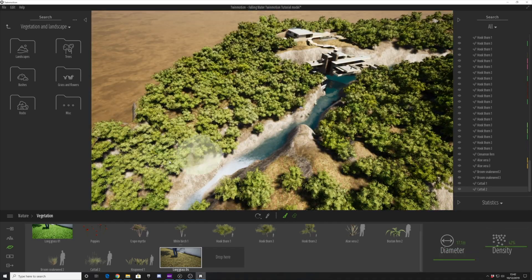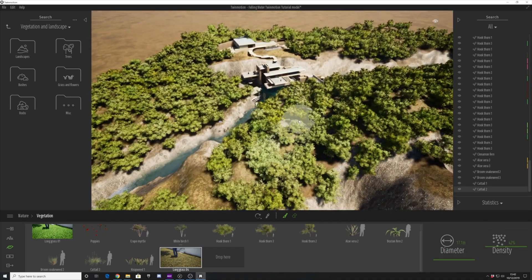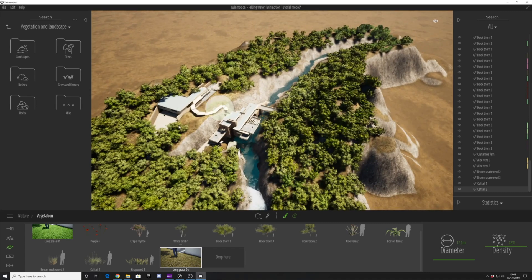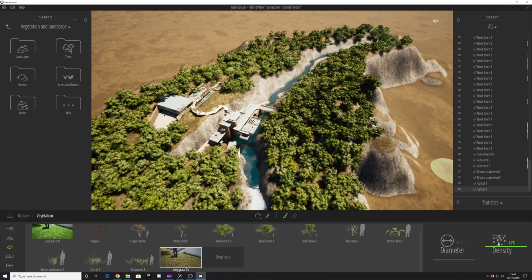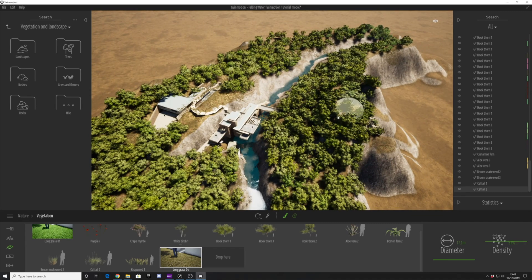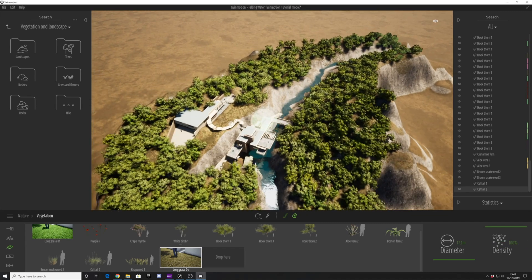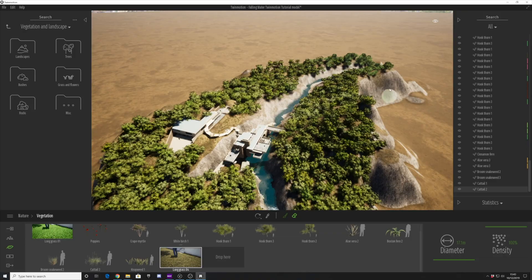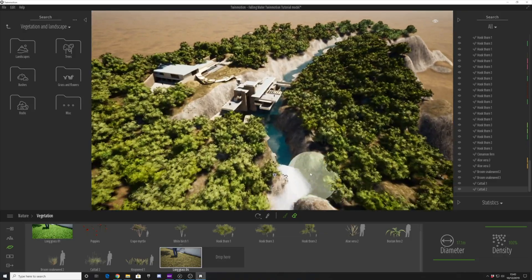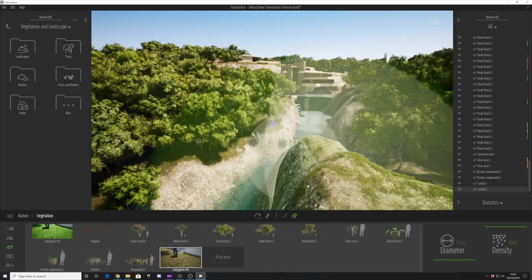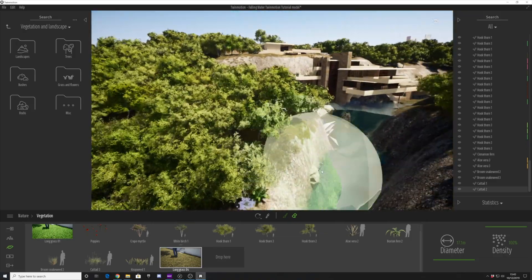We'll adjust the brush size and paint the top of this cliff top surface. Don't worry if you make any mistakes because you can easily delete that later on.